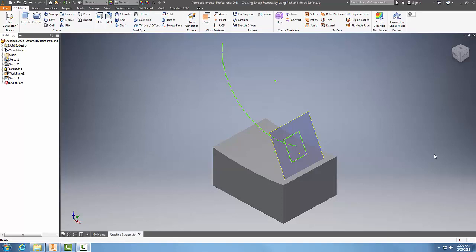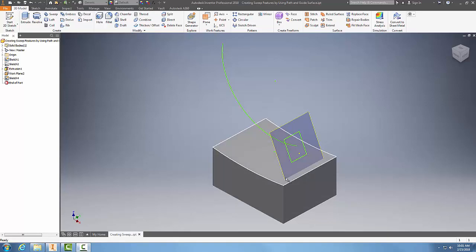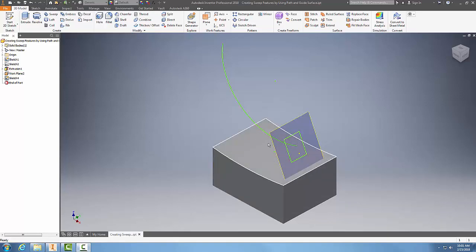Creating a sweep feature by using the path and guide surface. Here I have a box, a work plane with a profile, and a path. I'm going to go up to the sweep command.